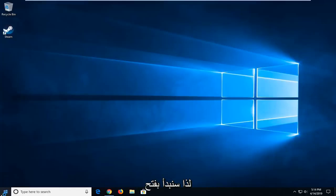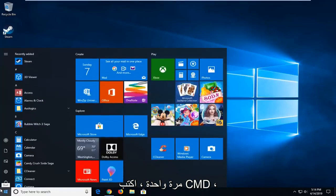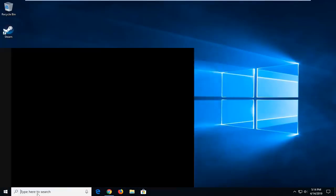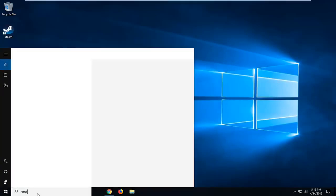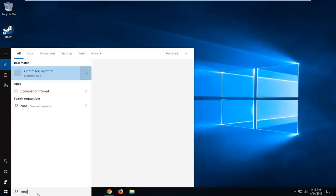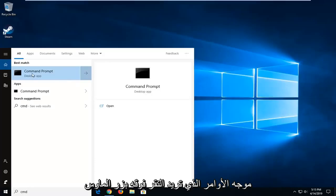So we're going to start by opening up the Start menu. Just open the Start button one time. Type in CMD. Best match should come back with Command Prompt. You want to right click on that and then left click on Run as Administrator.